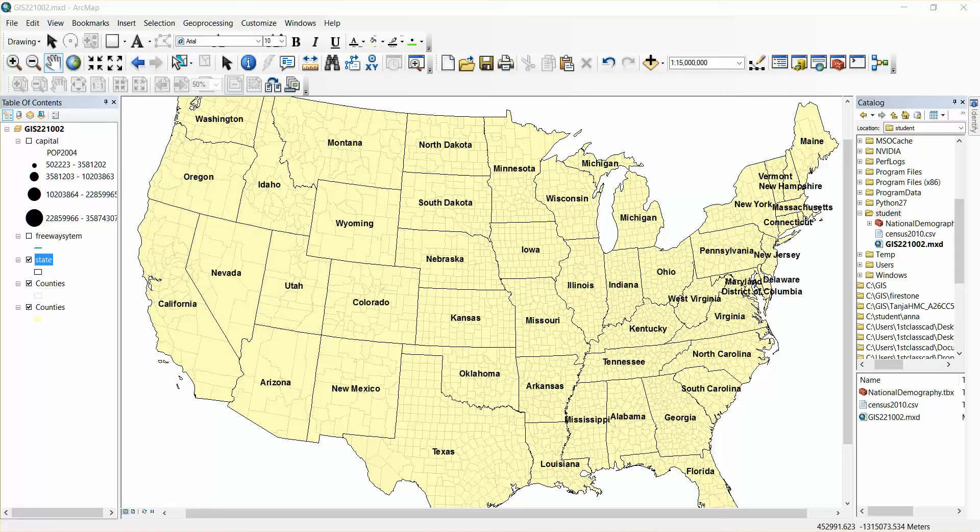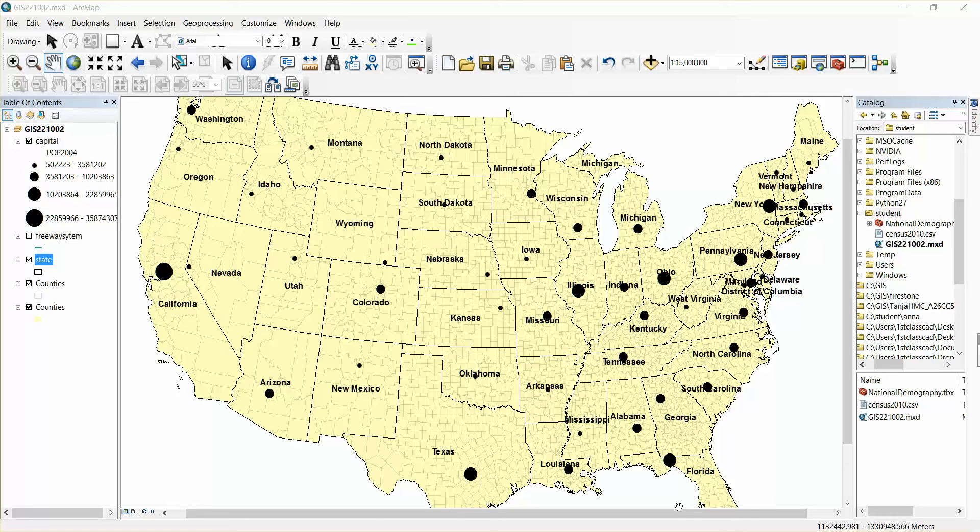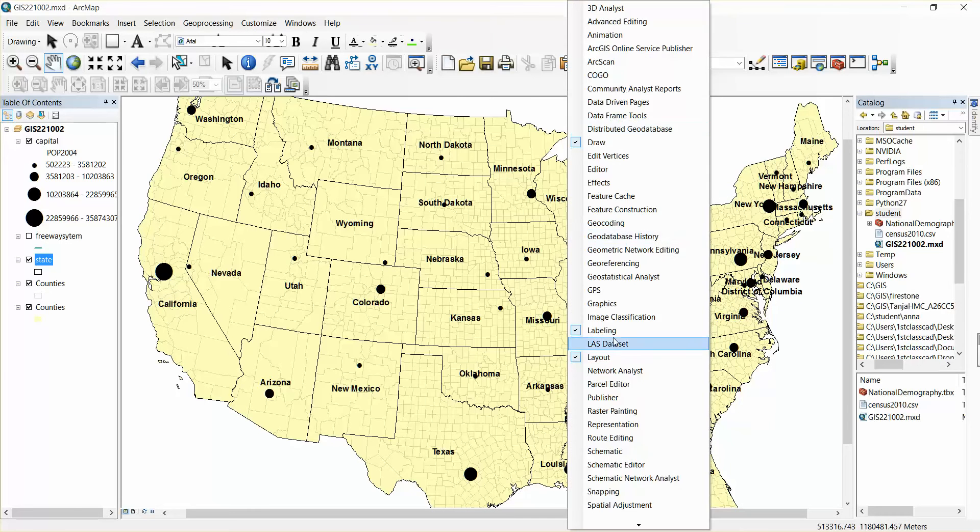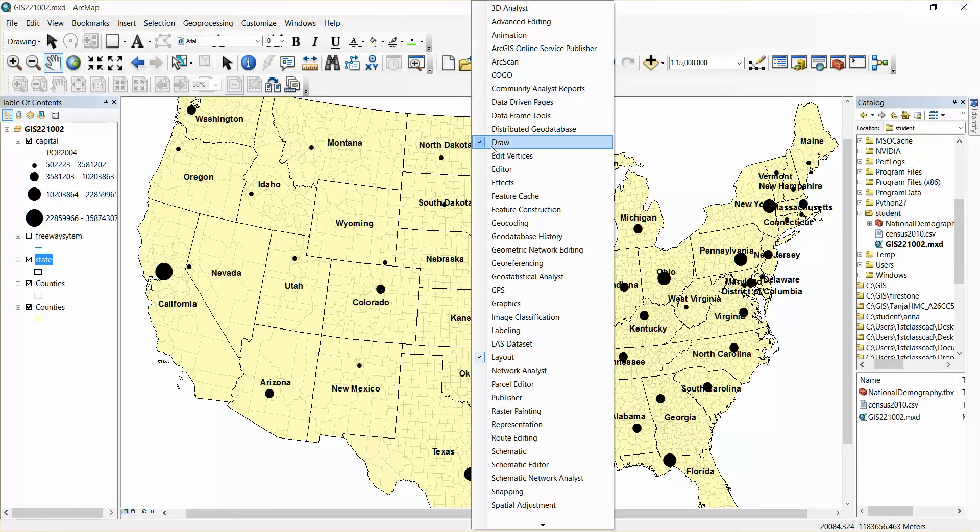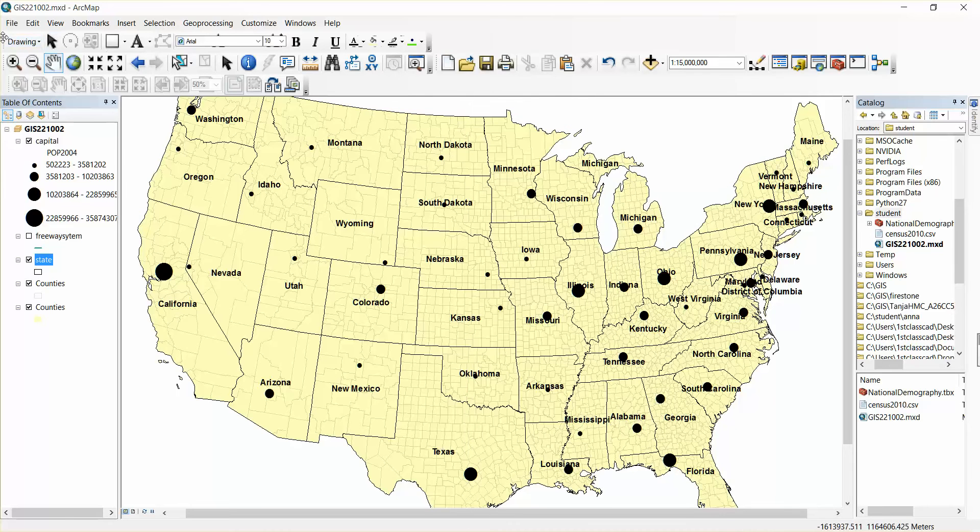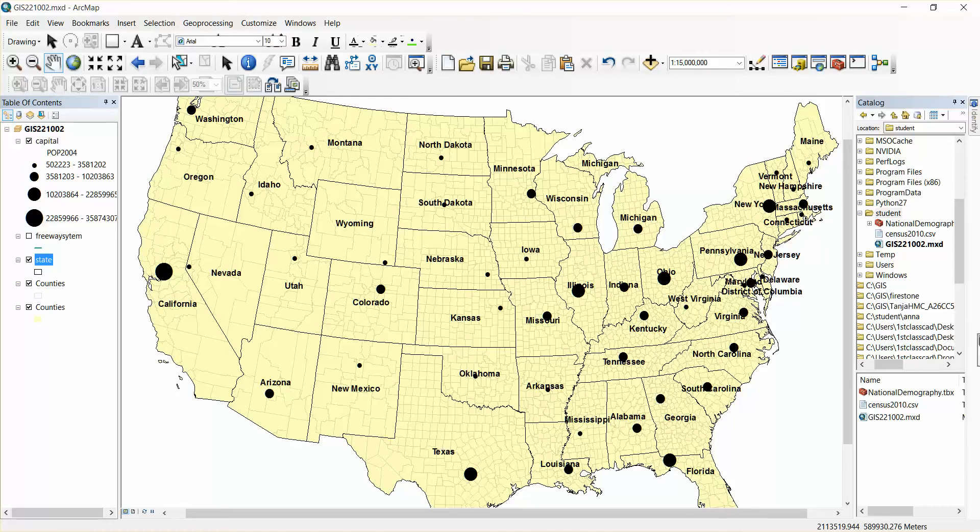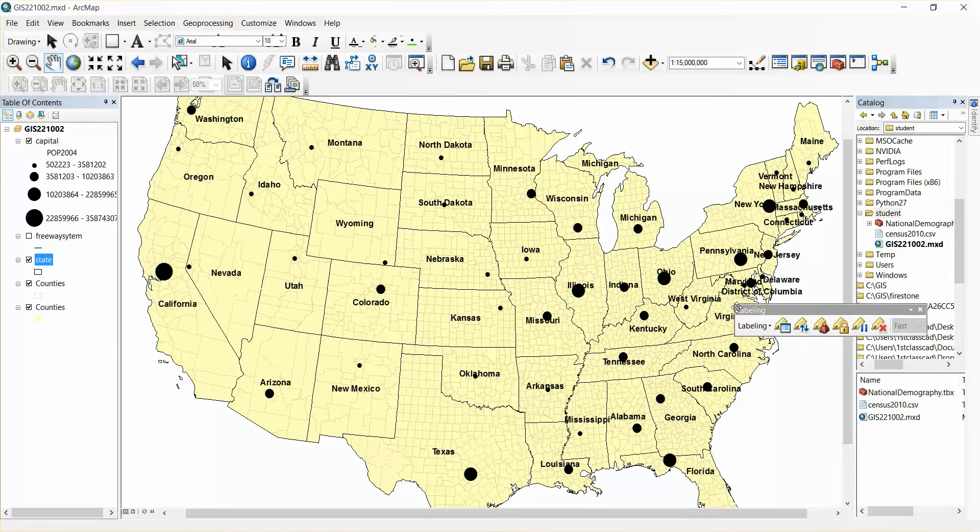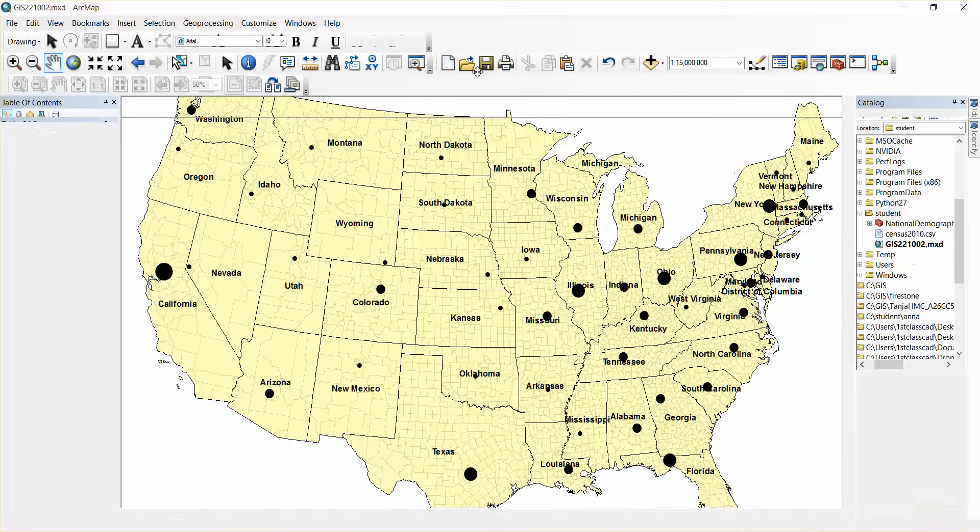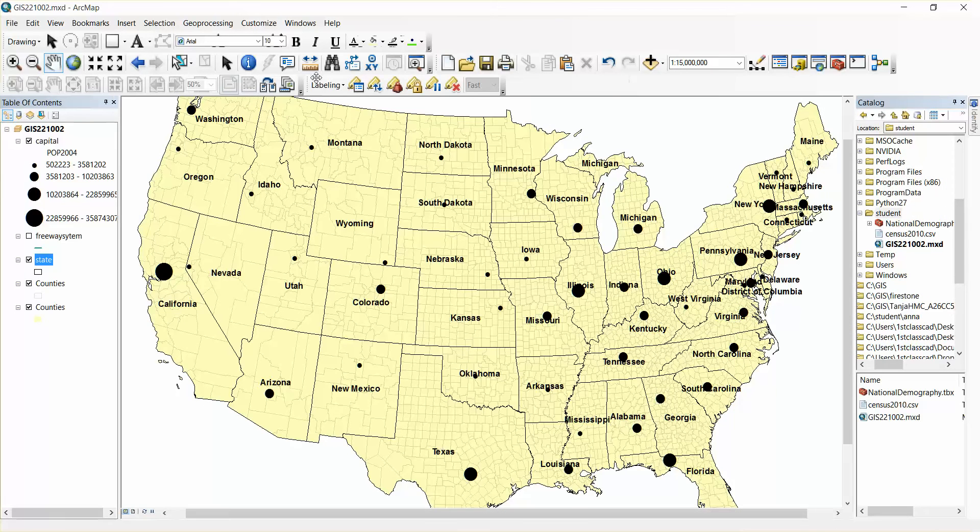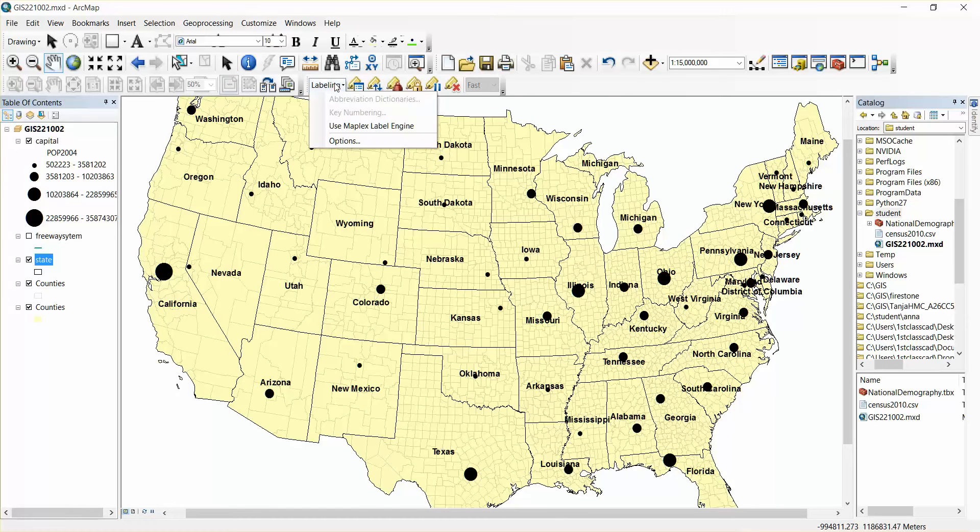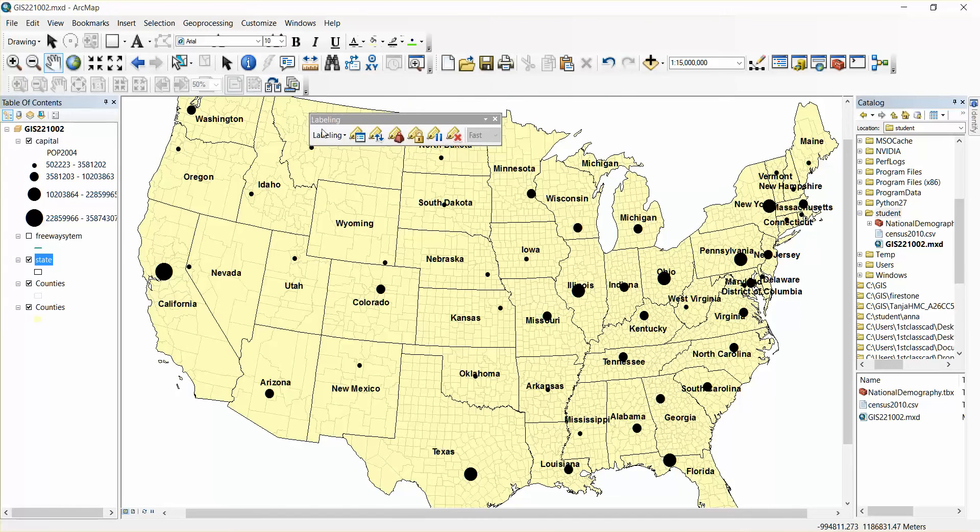So the objective here. You should see a toolbar that appears, maybe not in the same location where mine is, called labeling.